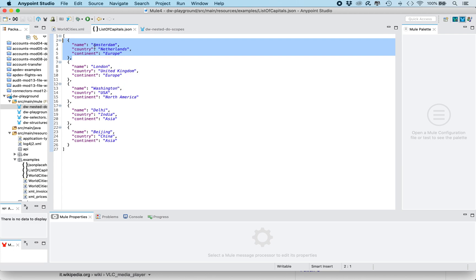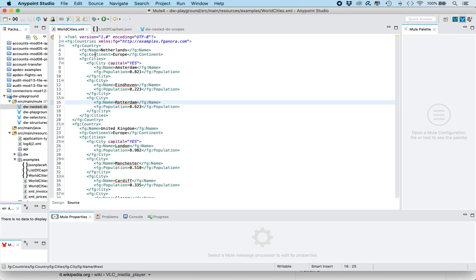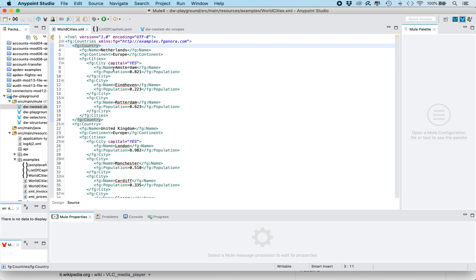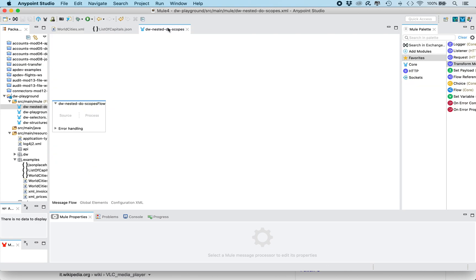This data comes from two different hierarchy levels, so the country name and the continent comes from the level under element country, whereas the capital is one of the cities which is at a lower hierarchy level. So we're gonna see how we can perform this mapping using DataWeave in a structured way.